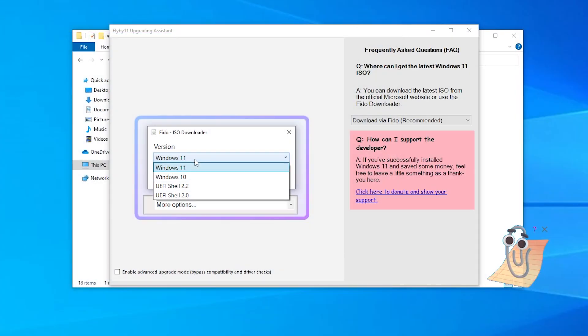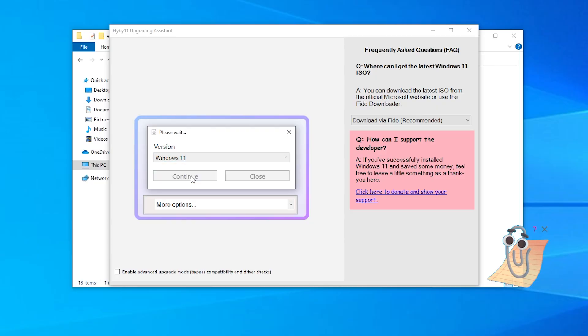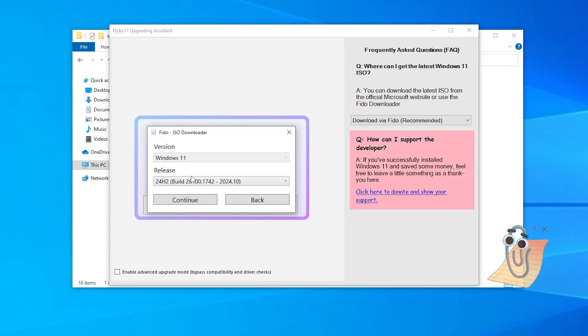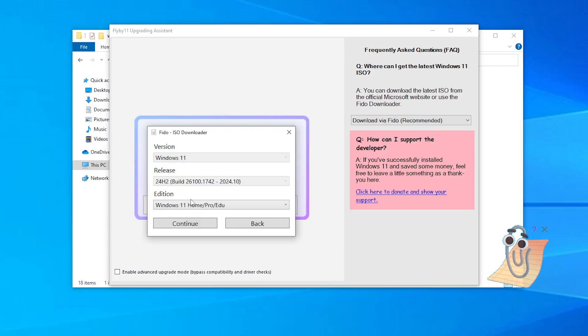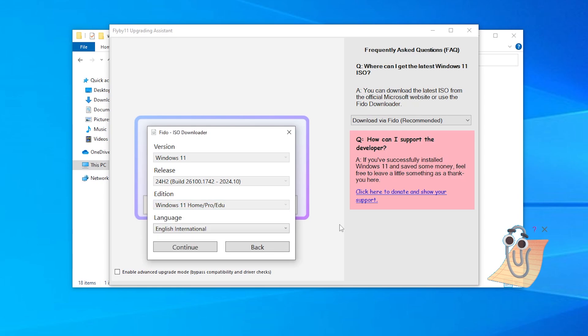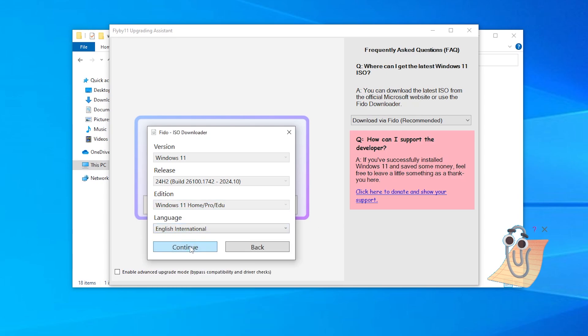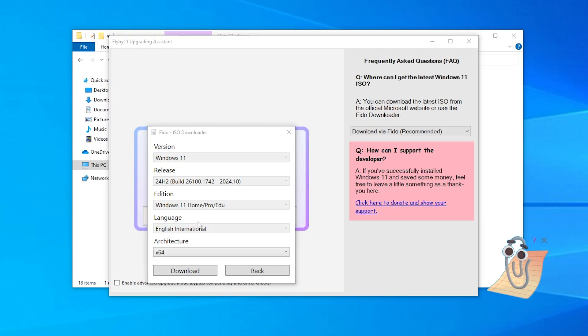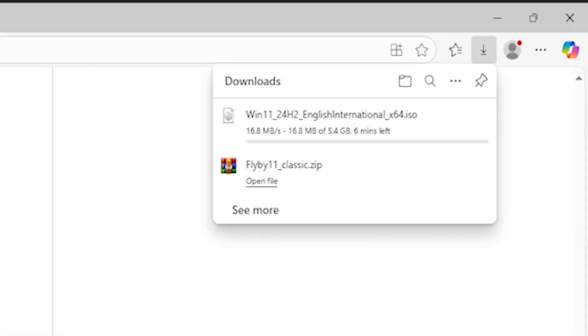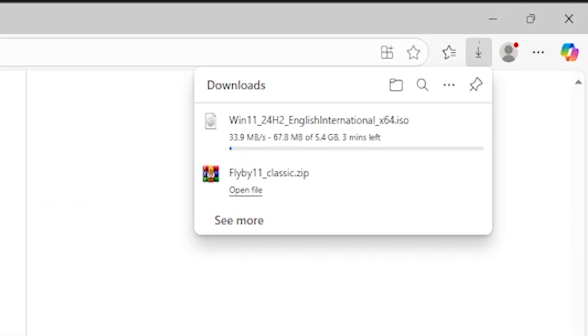Select Windows 11, latest version, edition Home, Pro or Education Bundle, correct language version that must match your current Windows 10 language to keep files and apps, architecture, and save the ISO file to your downloads folder.